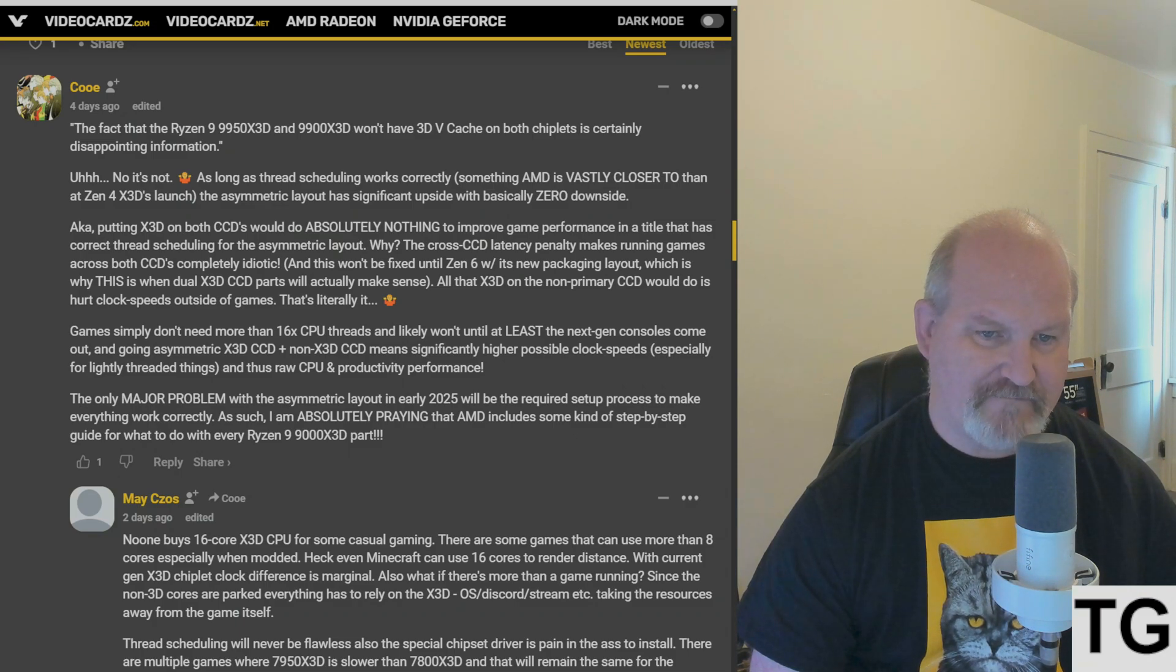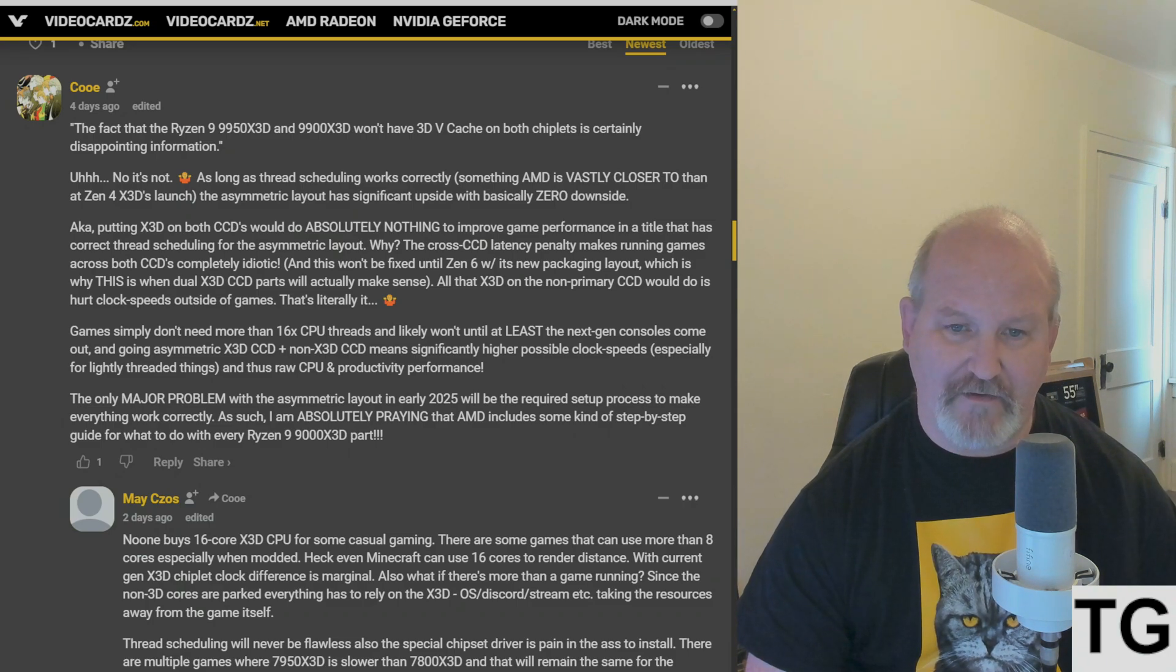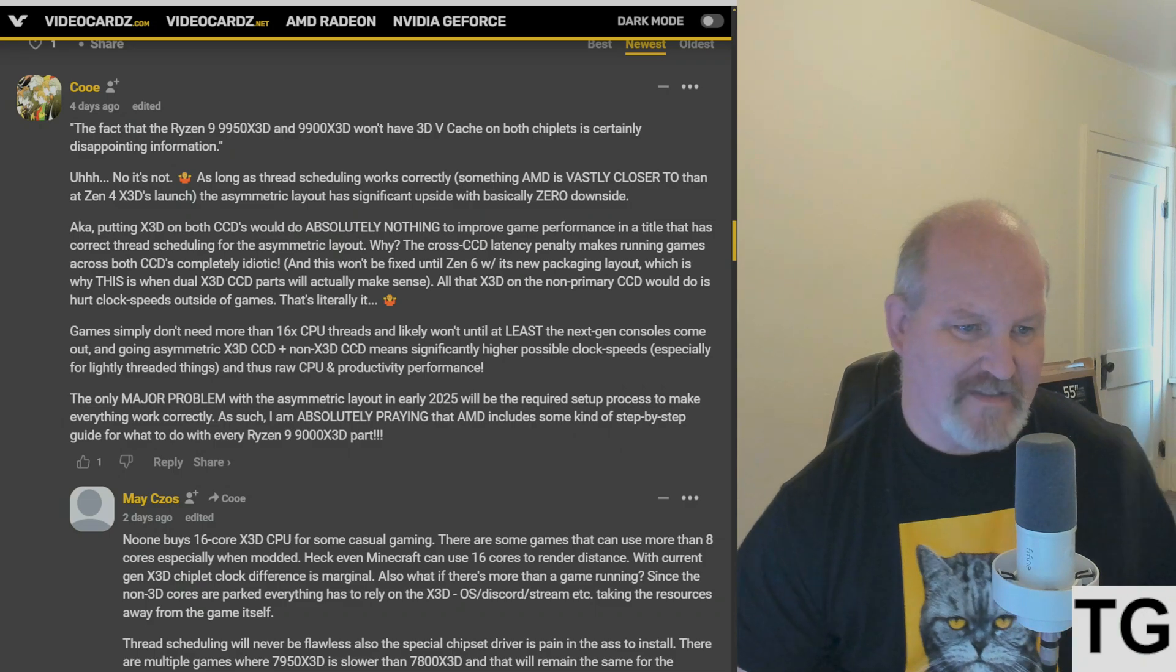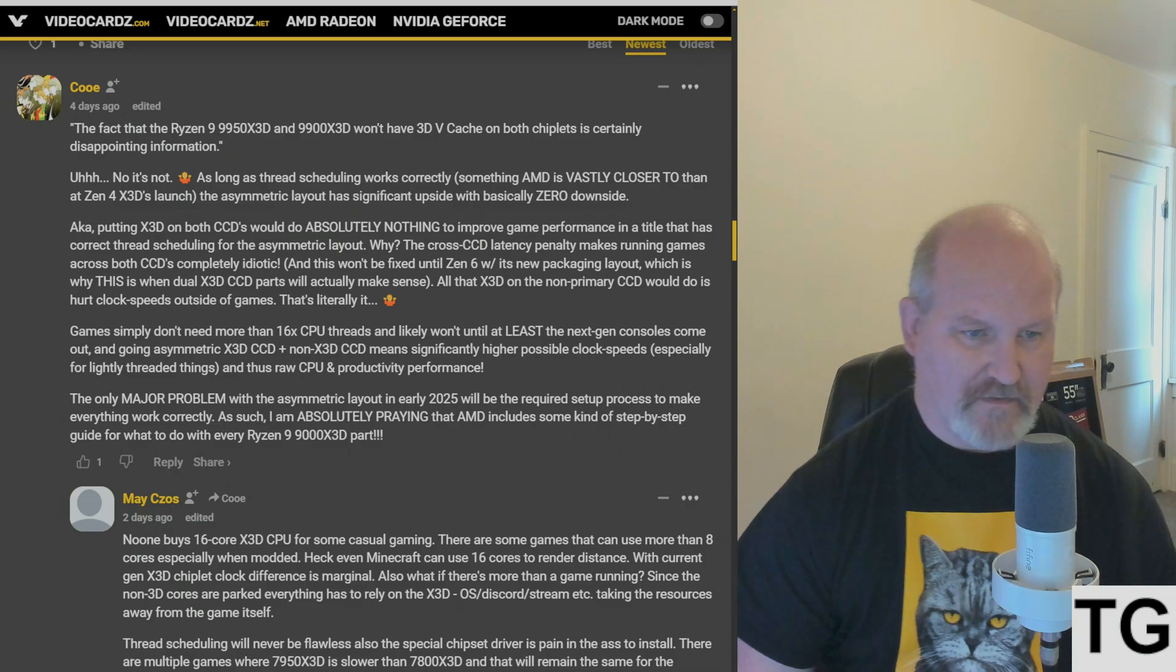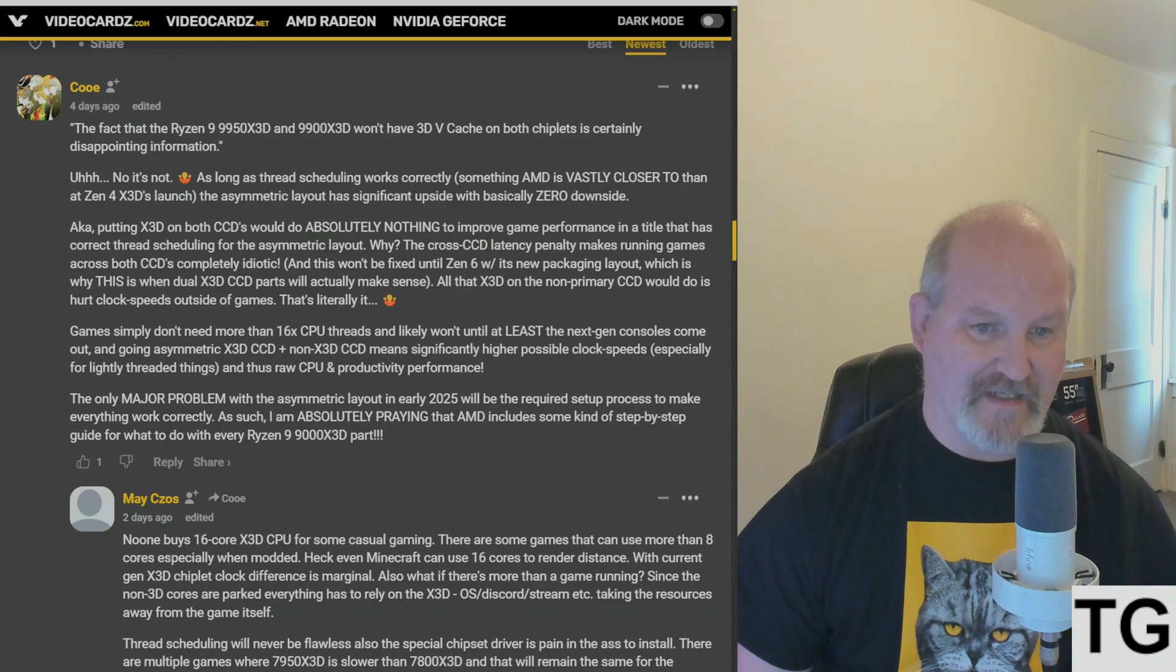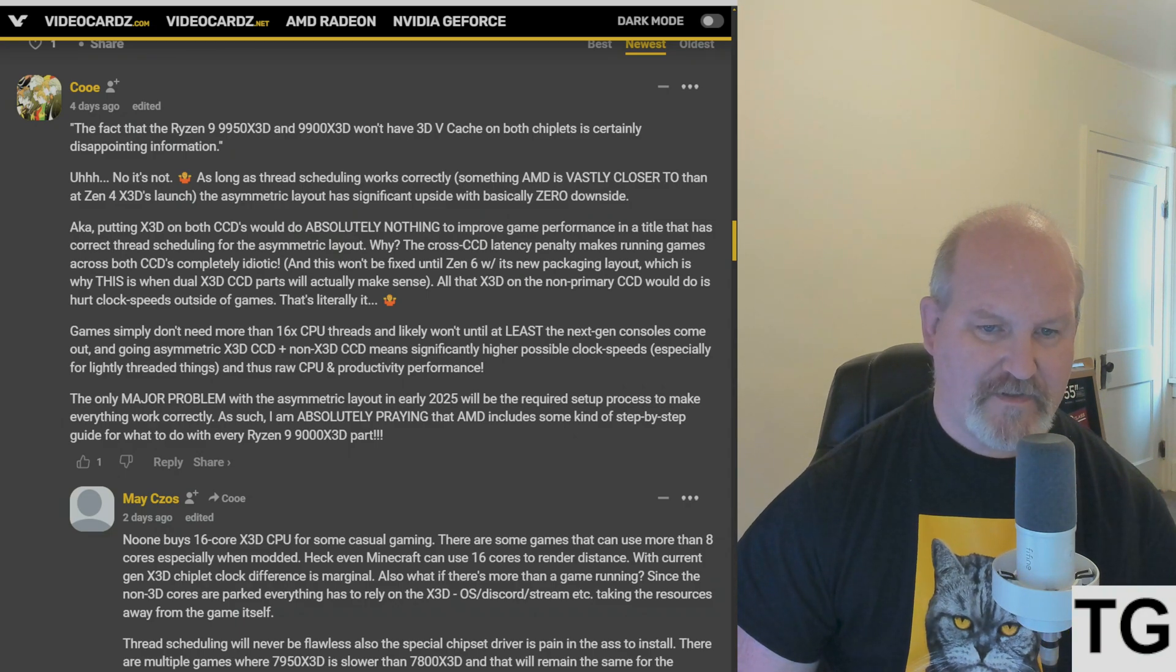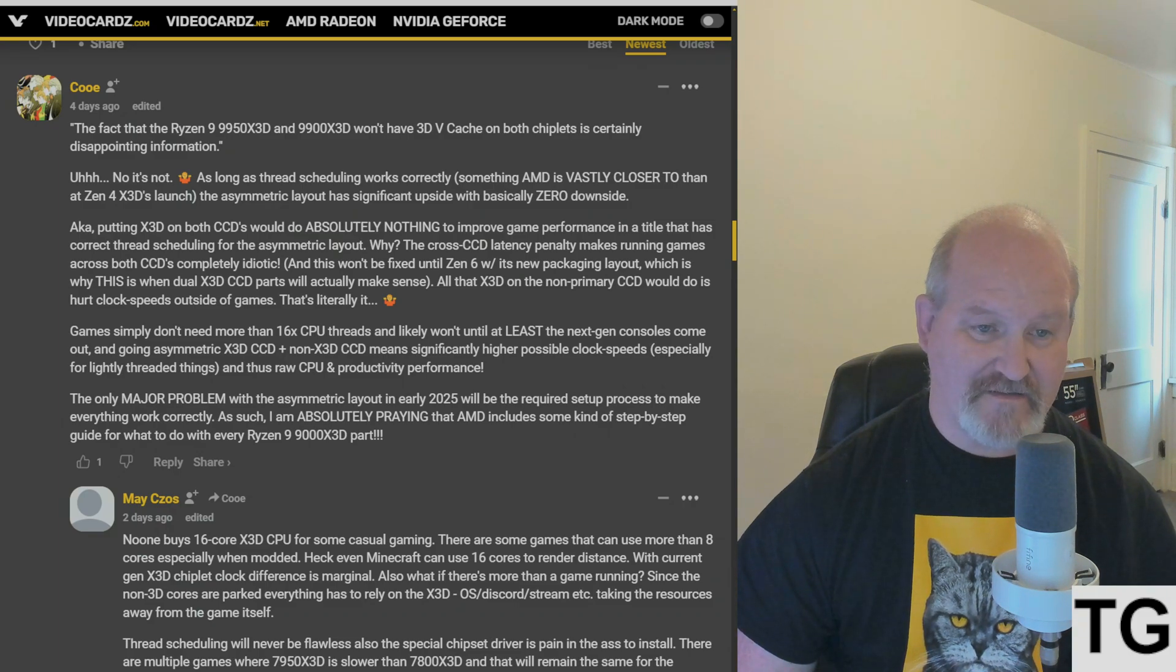And this won't be fixed until Zen 6 with its new packaging layout, which is why this is when dual X3D CCD parts will actually make sense.